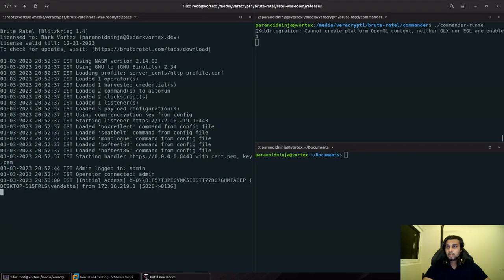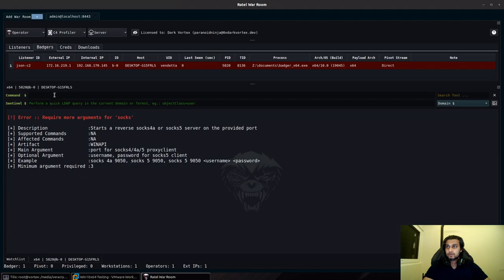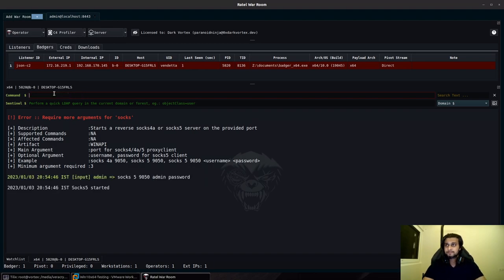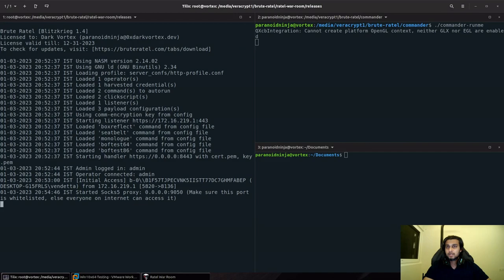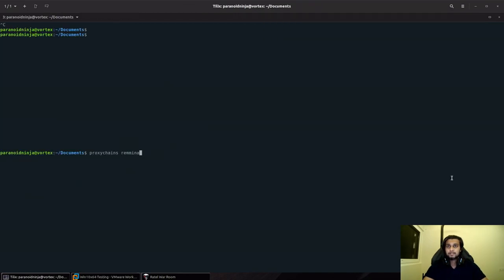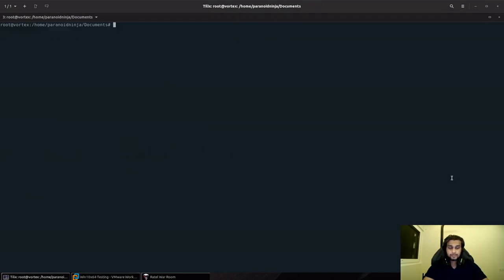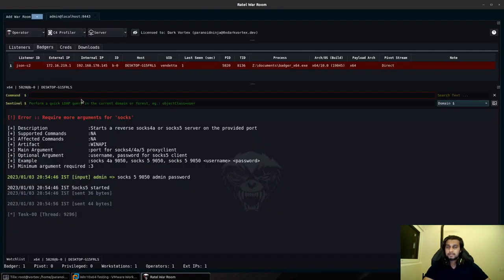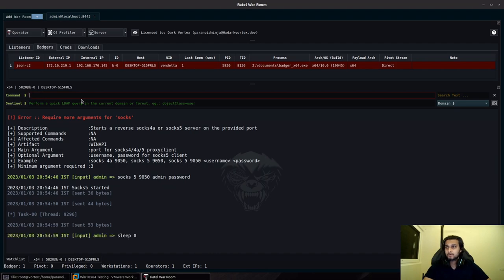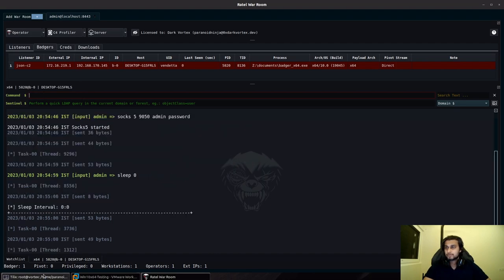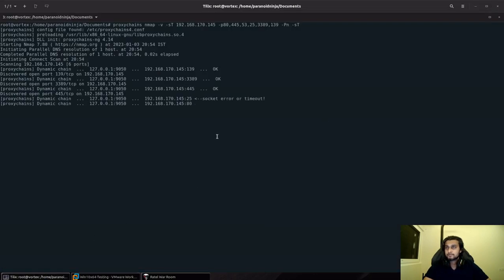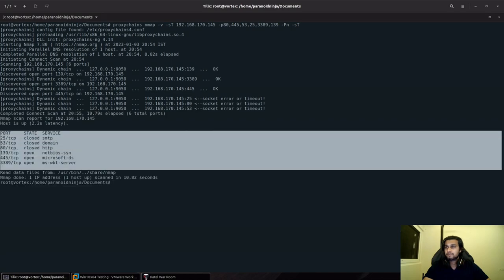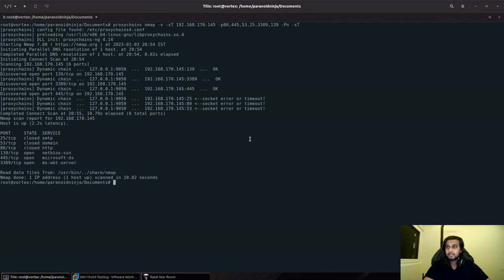I'll quickly start my SOCKS5 proxy here with the port, username and password. I'll go back here and gain root access. I'll run a few nmap queries. Let me put this to sleep 0 so that it's a bit faster. You can see that we are successfully able to run any nmap queries that we require.